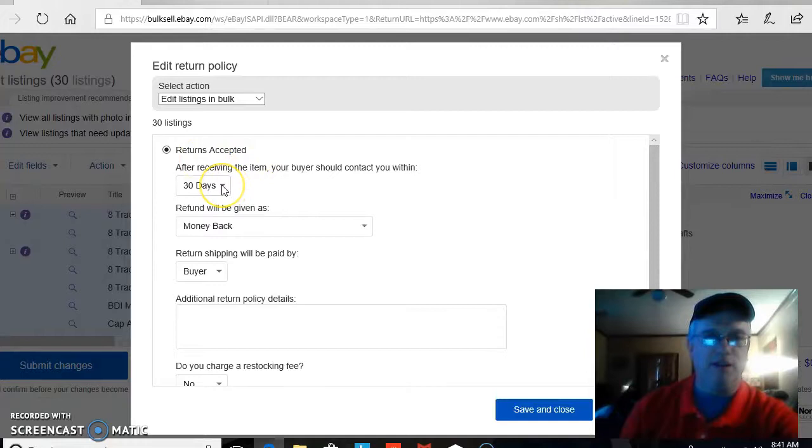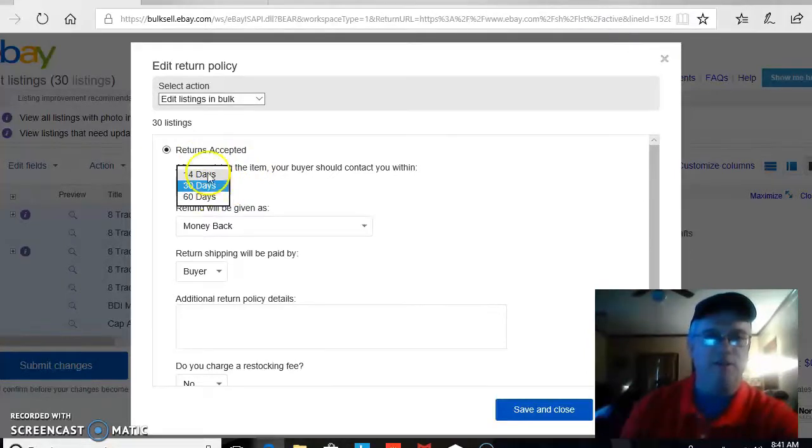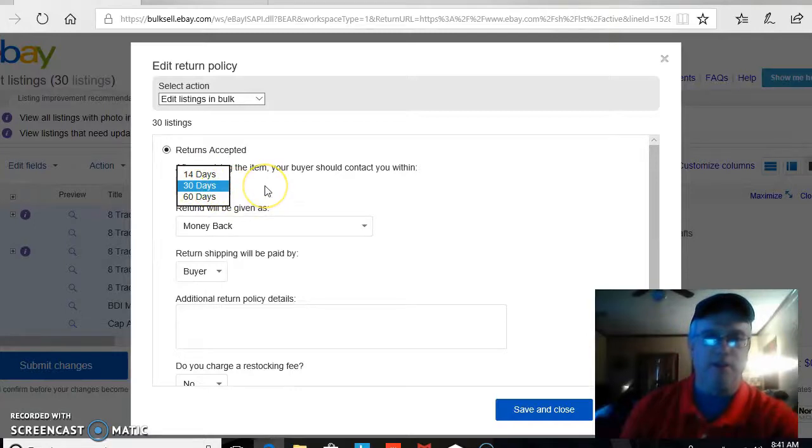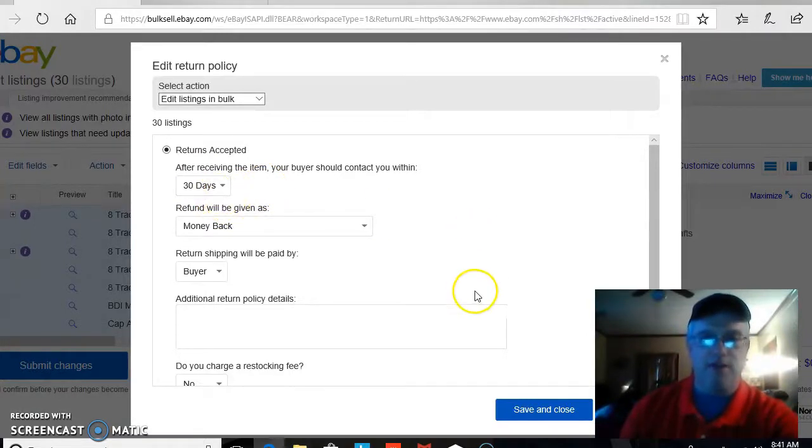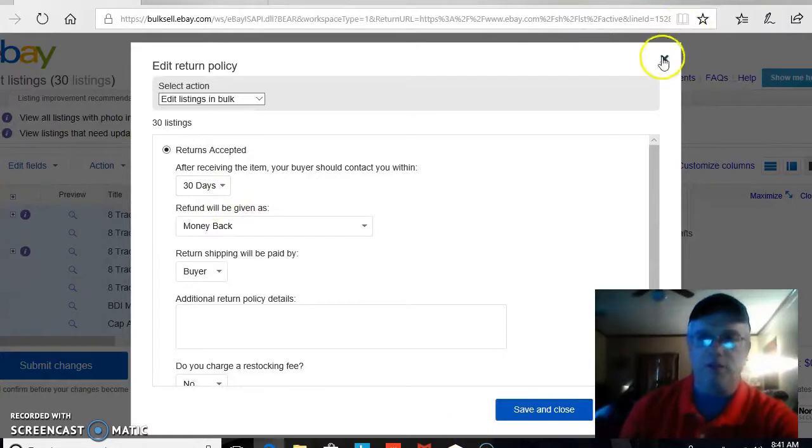And you can then bulk edit your returns. As you see here, I've got mine set on 30 days. You can do 14 days, 60 days. You at least need to do 30 days to help, again, with your top-rated seller status. So, change that to 30. Hit Save and Close.